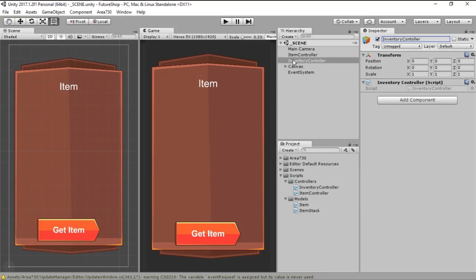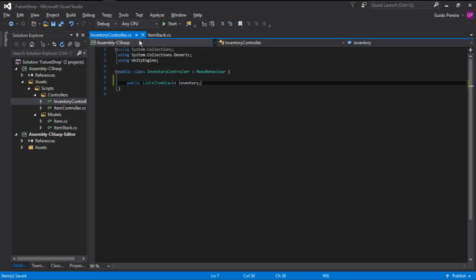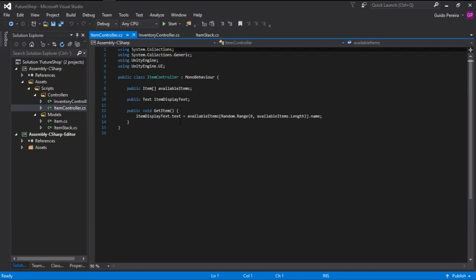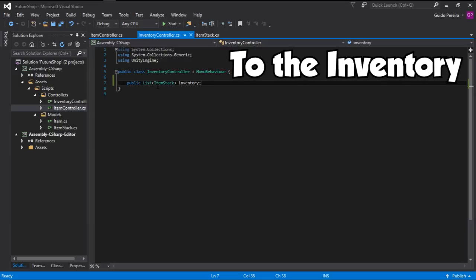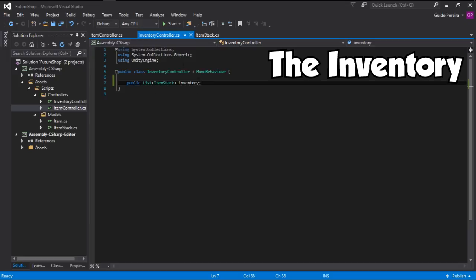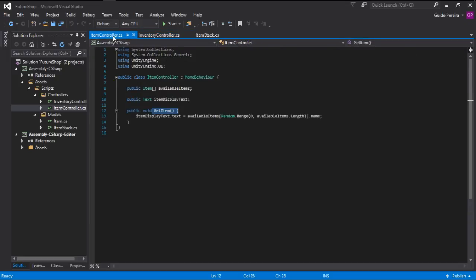What we want to do is: whenever a player clicks the button, this getItem function will call InventoryController and will add the item to the item stack. And if the item stack already has that item, it will increase the amount.